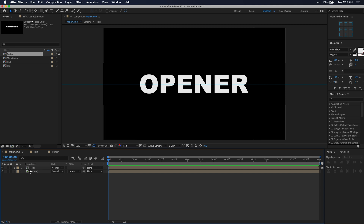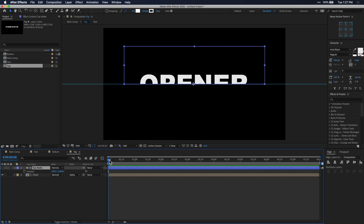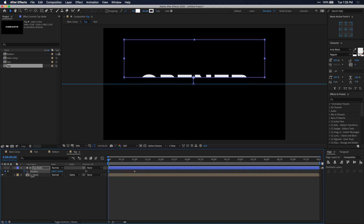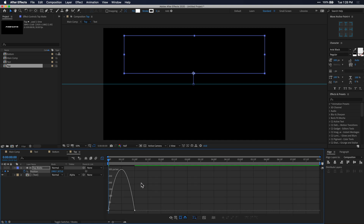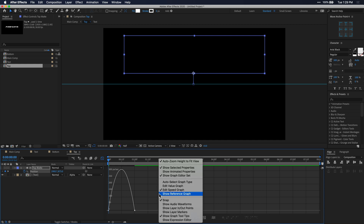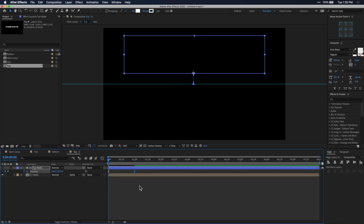Now let's go back into the top composition by double clicking on it. Select the top matte layer and press P on your keyboard to open up the position parameters. Go about one second into the timeline and click the stopwatch icon next to position to create a keyframe. Now go back to the beginning of the timeline and move this matte up just until it clears the top of the text — it will create a keyframe automatically as soon as you make an adjustment. Select both keyframes and easy ease them by pressing F9. Then click the graph editor icon, right-click in the graph editor window, and make sure you select Edit Speed Graph. Click on the right keyframe and drag the handle all the way to the left until it stops. Close out of the graph editor and play it through — that looks pretty good.